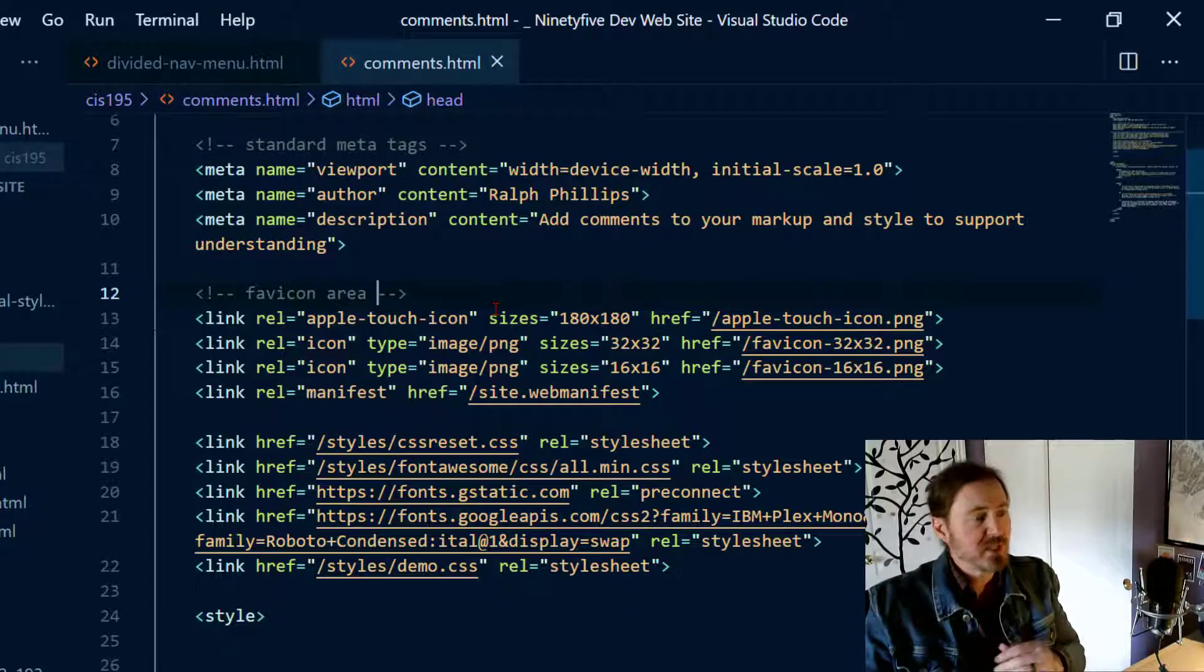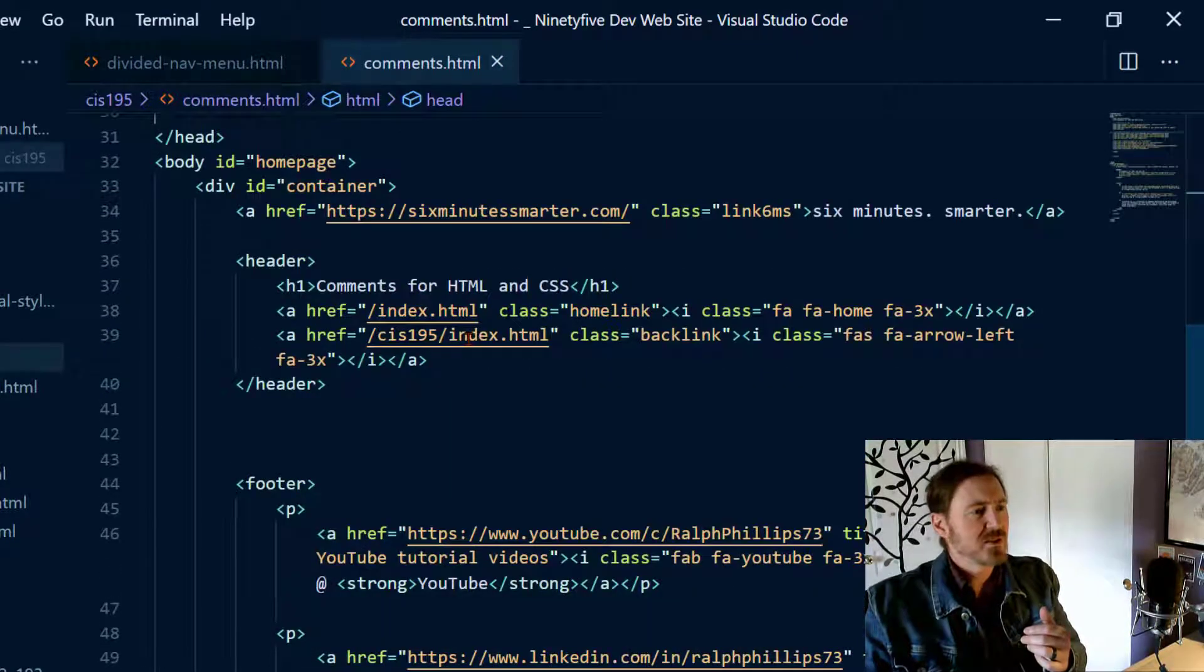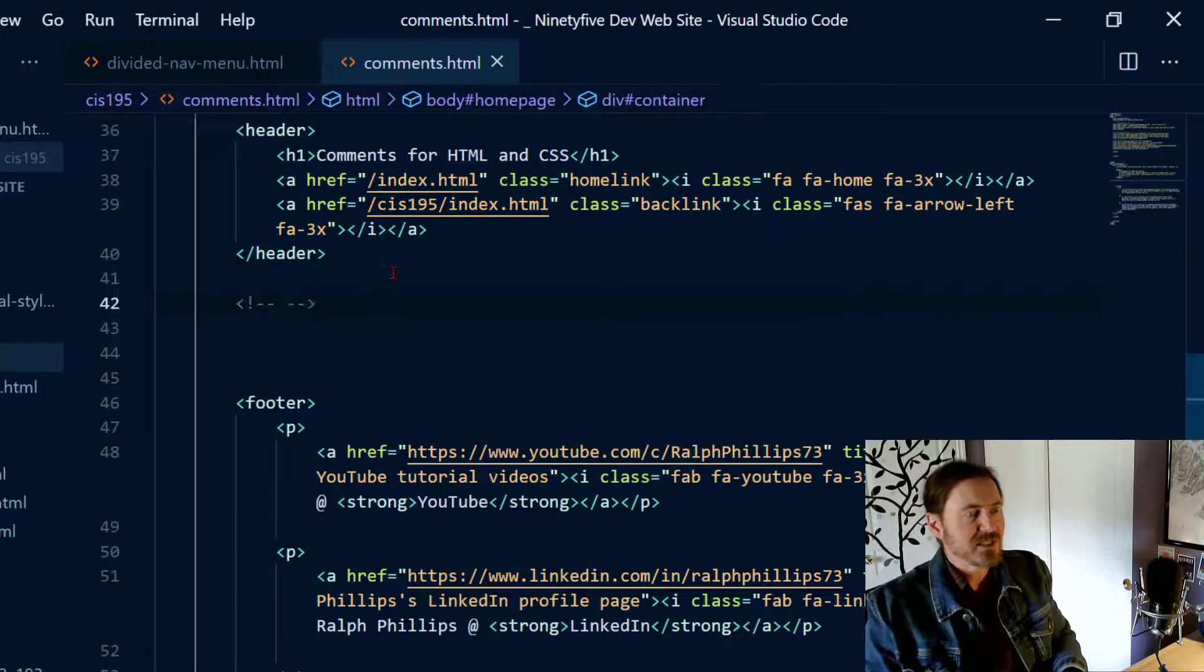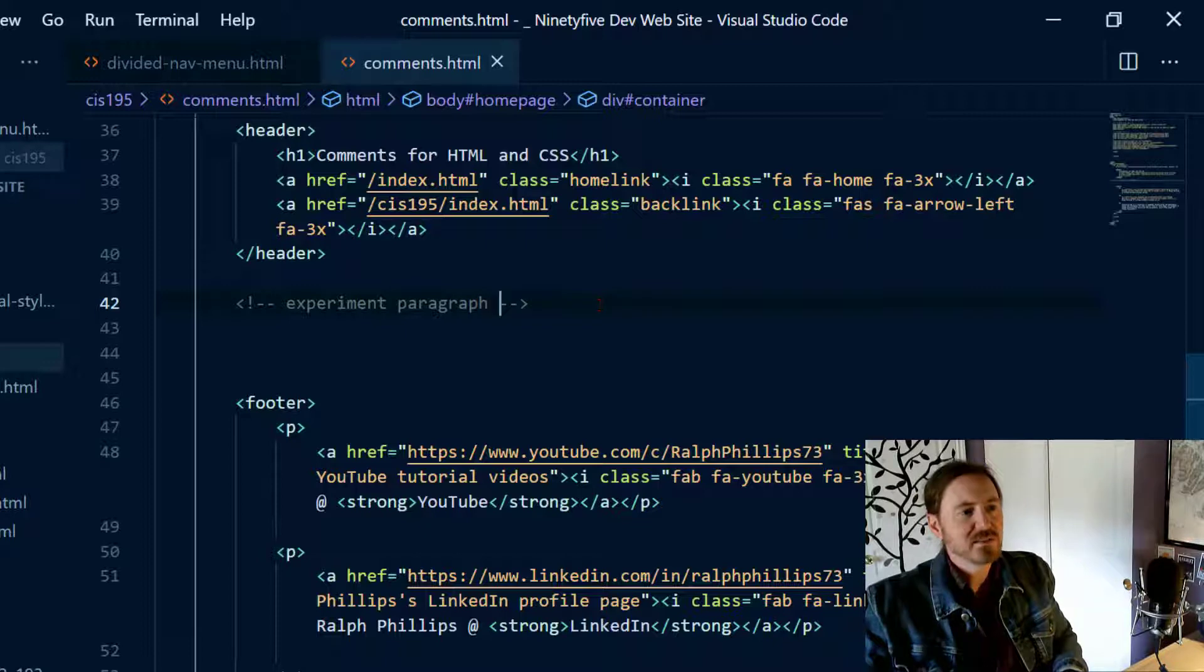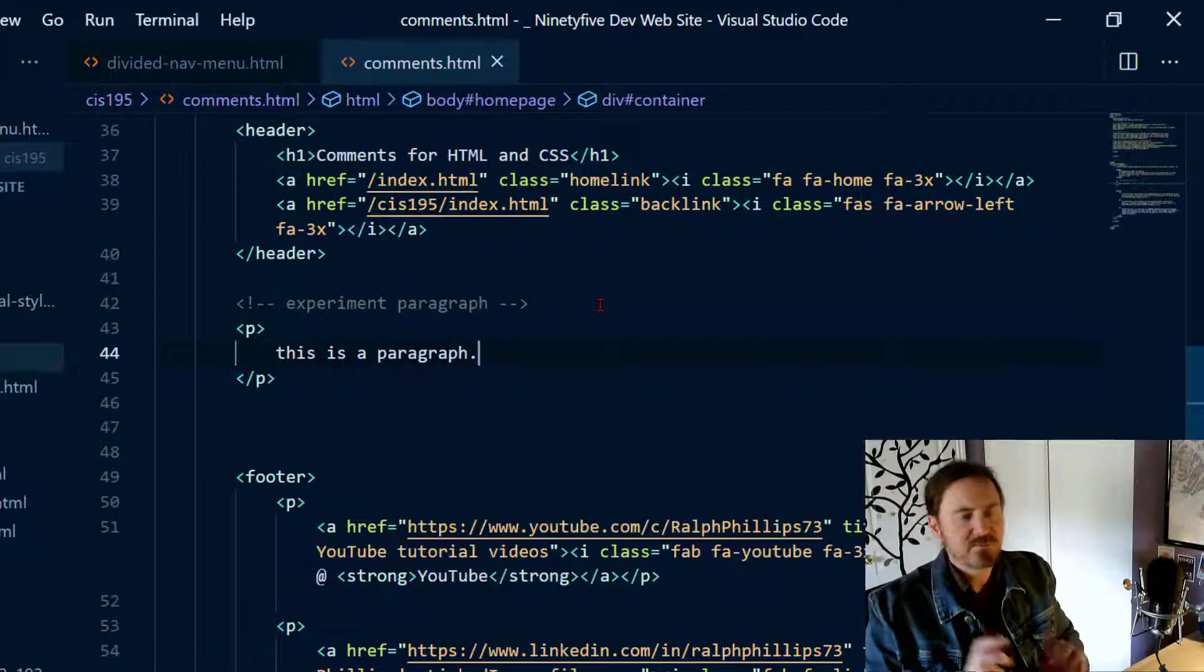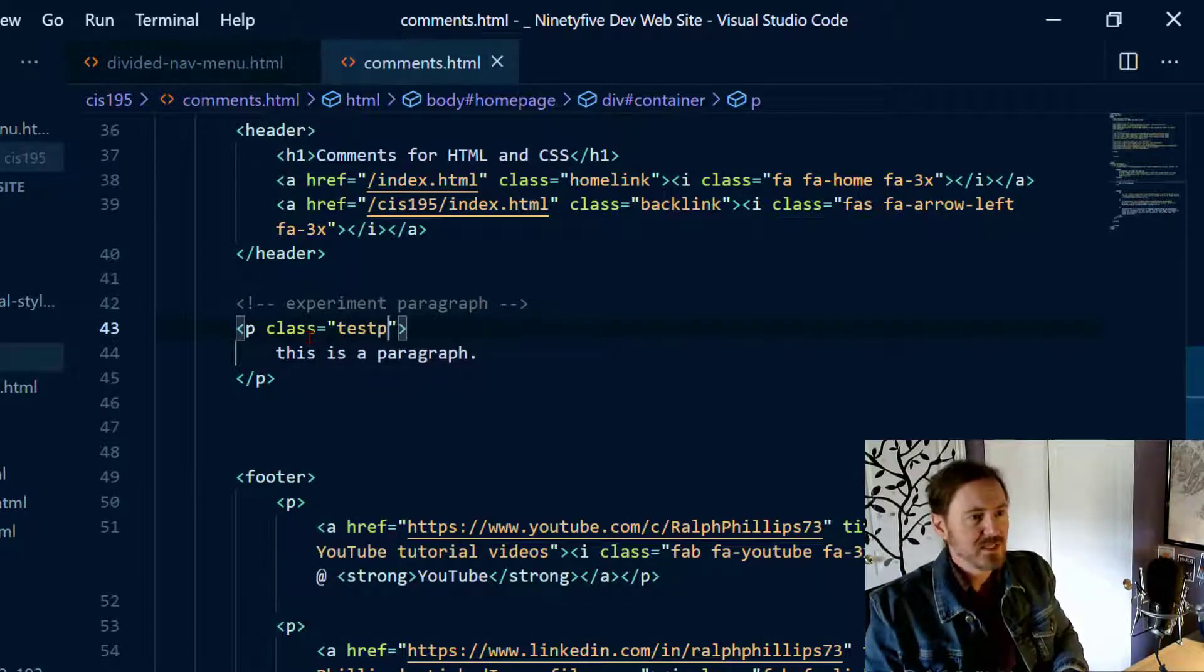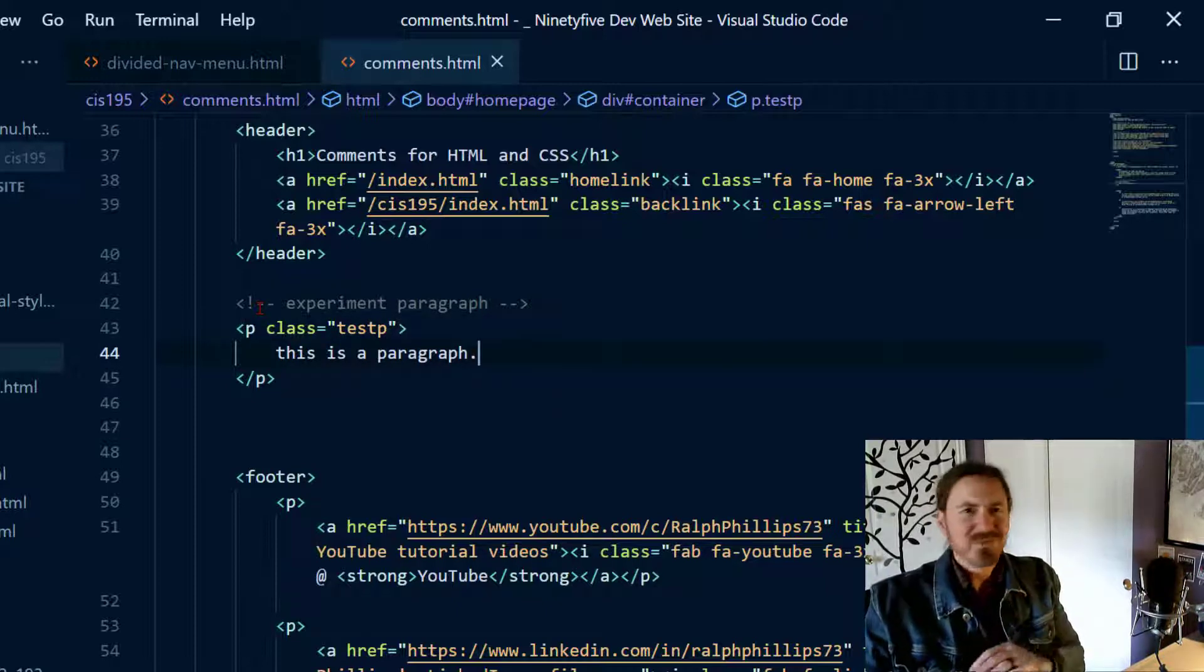Now I'm putting this up in the head section but it works just the same in the body. So down here in the body of my page, in between my header and footer, I could put in a comment something like experiment paragraph right there and then afterwards I can create a paragraph. This is a paragraph. Perfect, and I'm gonna go ahead and put a class on this, test P for test paragraph. Okay so that's an HTML comment.